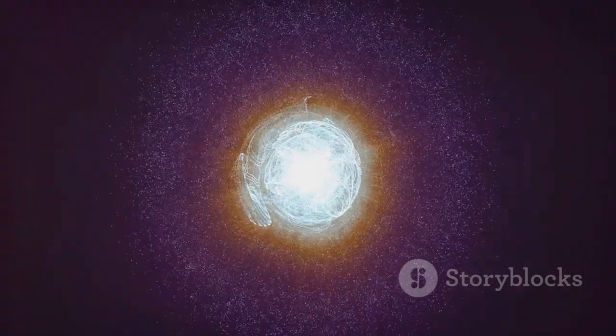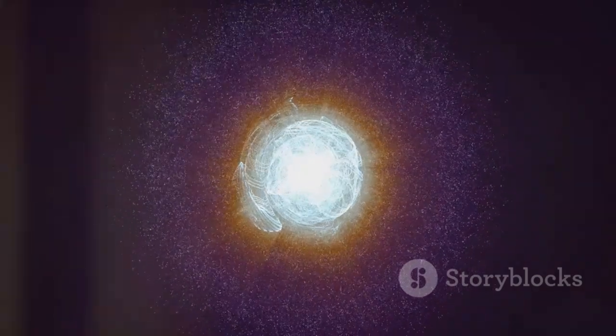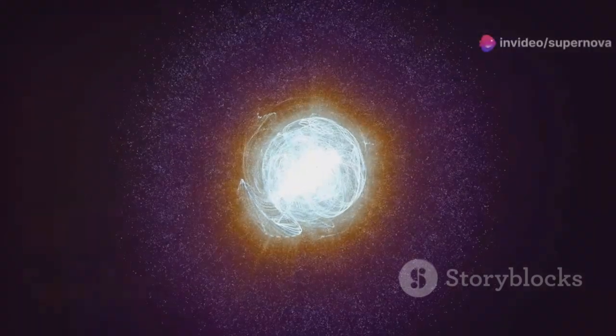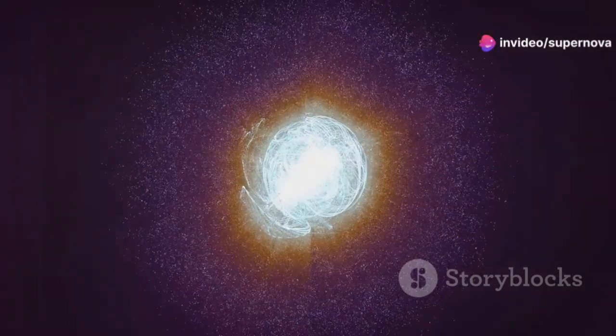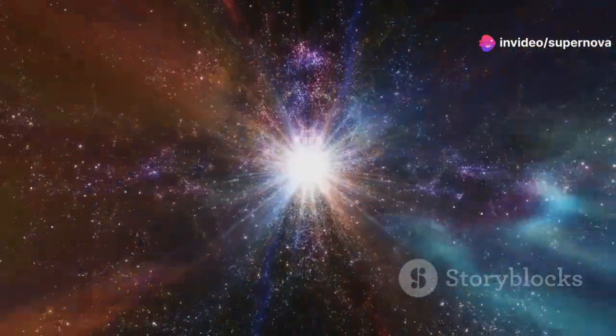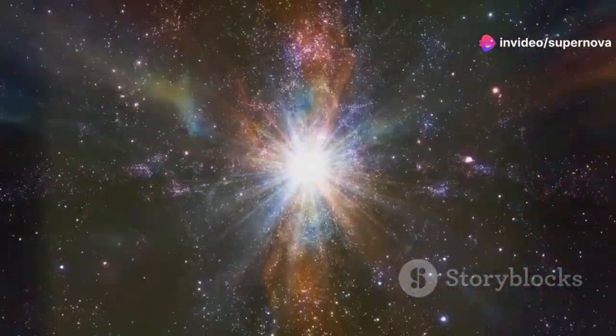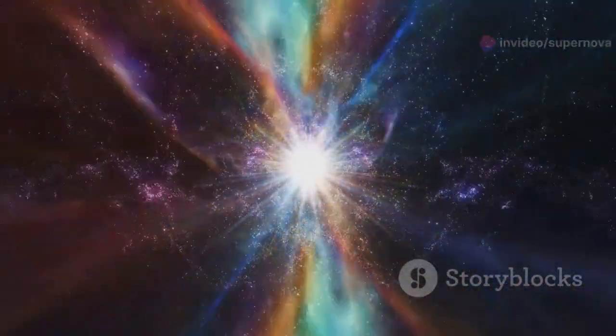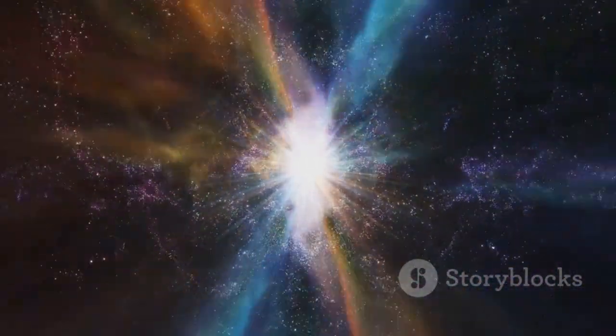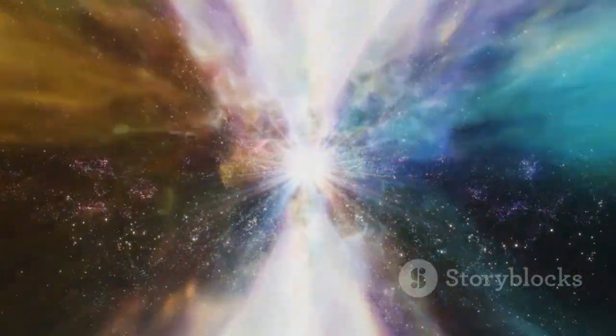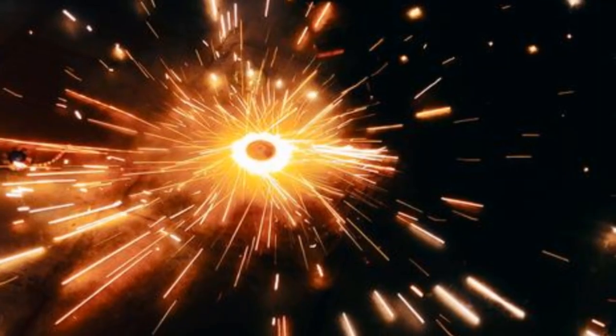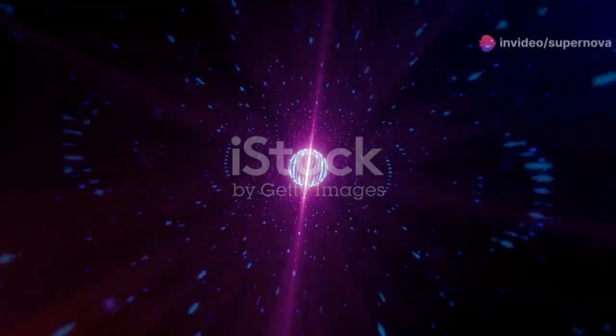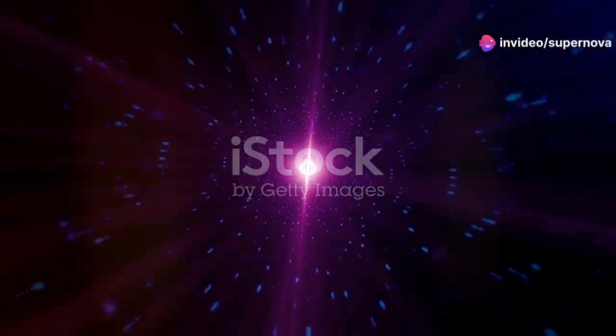The recent surge in Betelgeuse's brightness could be a sign that the star is entering its final stages of nuclear burning. While this doesn't necessarily mean a supernova is imminent, it does suggest that Betelgeuse is approaching a critical point in its evolution. Betelgeuse, with its dramatic behavior and close proximity to Earth, provides a front row seat to this cosmic spectacle.